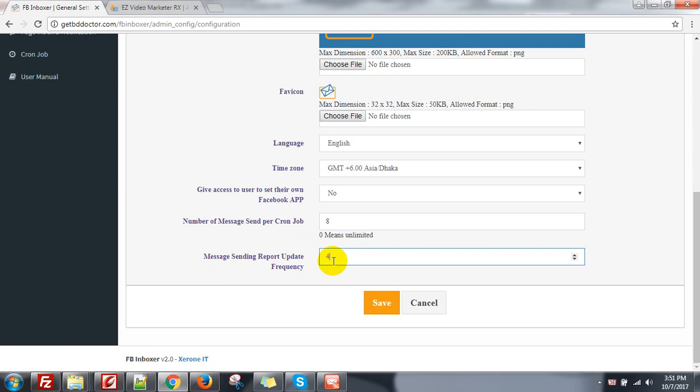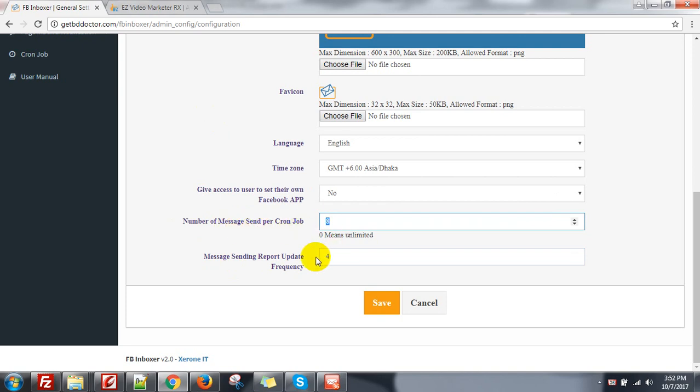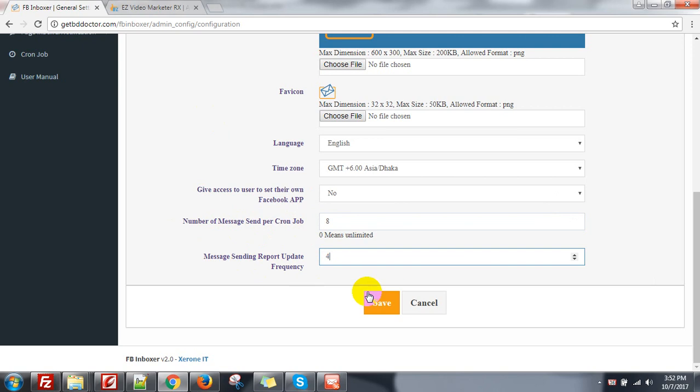Of course, less than this value of messages sent per cron job. And this is the message sending report update frequency. So 4, and then save it like this.